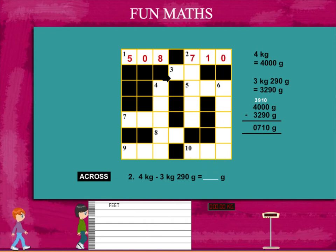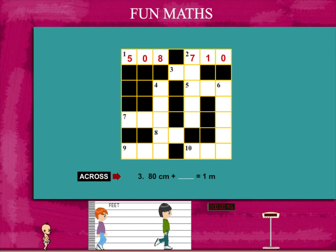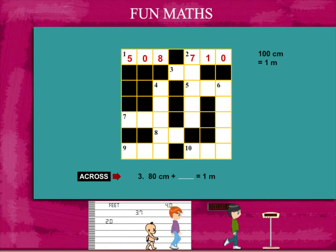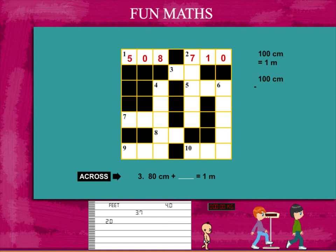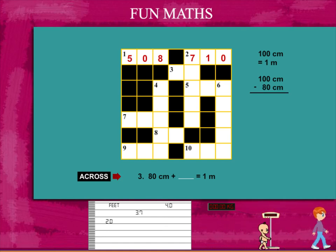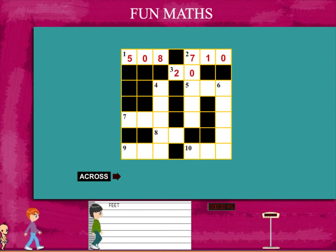Fill this in the puzzle. The third clue is: how many centimetres must you add to 80 centimetres to make 1 metre? 1 metre is 100 centimetres. Subtract 80 centimetres and you get 20 centimetres. Let's put 20 in the puzzle at number 3.